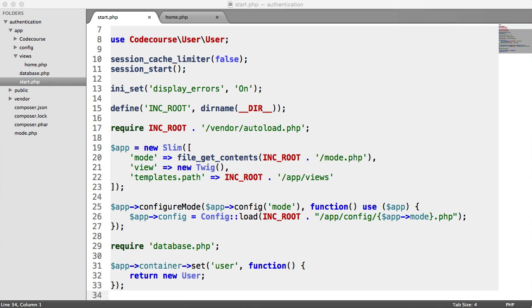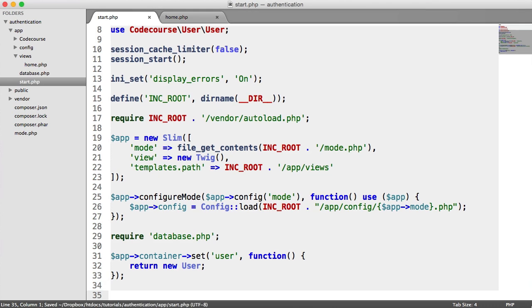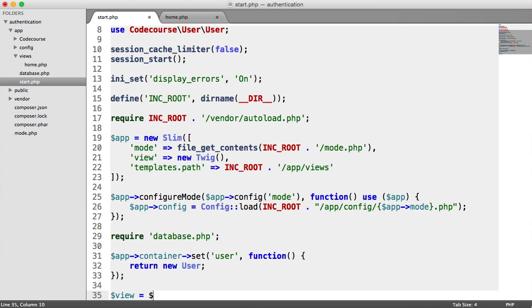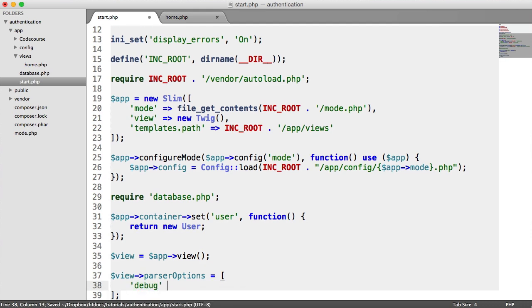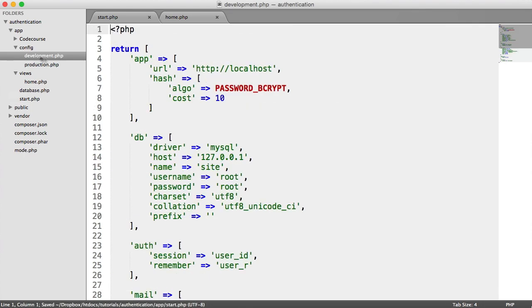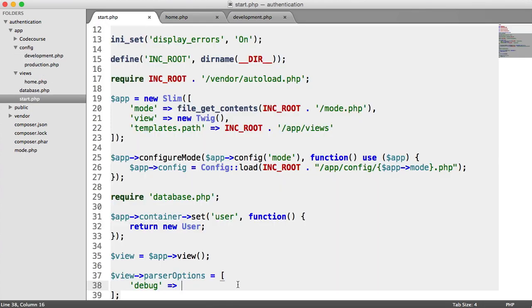The other thing we need to do within Slim is configure our views. This will allow us to turn debugging on and also pass in our parser extensions. So down here, we create a variable called view — that's app view — and we say view parser options, assigning an array with a debug key. We can pull that value from our config: app config get Twig.debug.